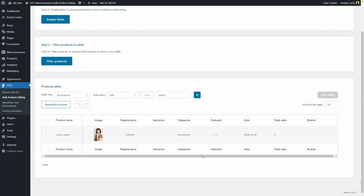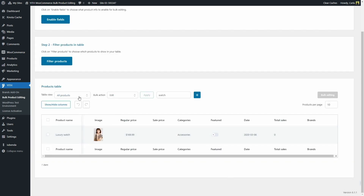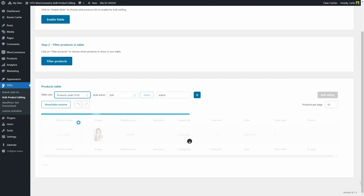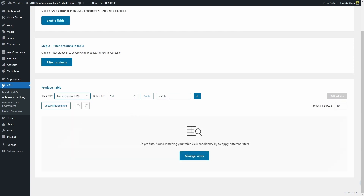Let's go back. Let's select the table view we created during this video — products under a hundred dollars. Of course, since the watch is not in this table view, I do not get a result here. Let's delete this.